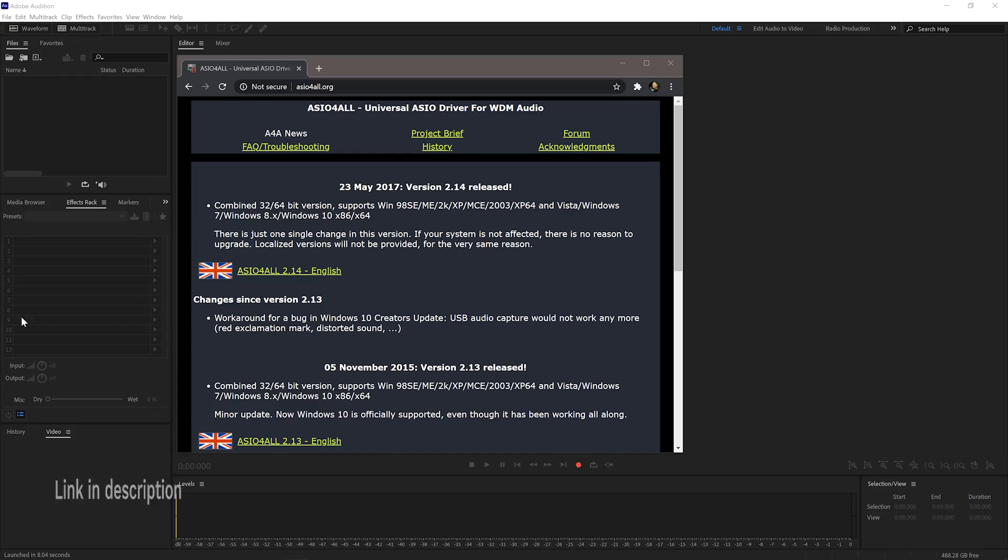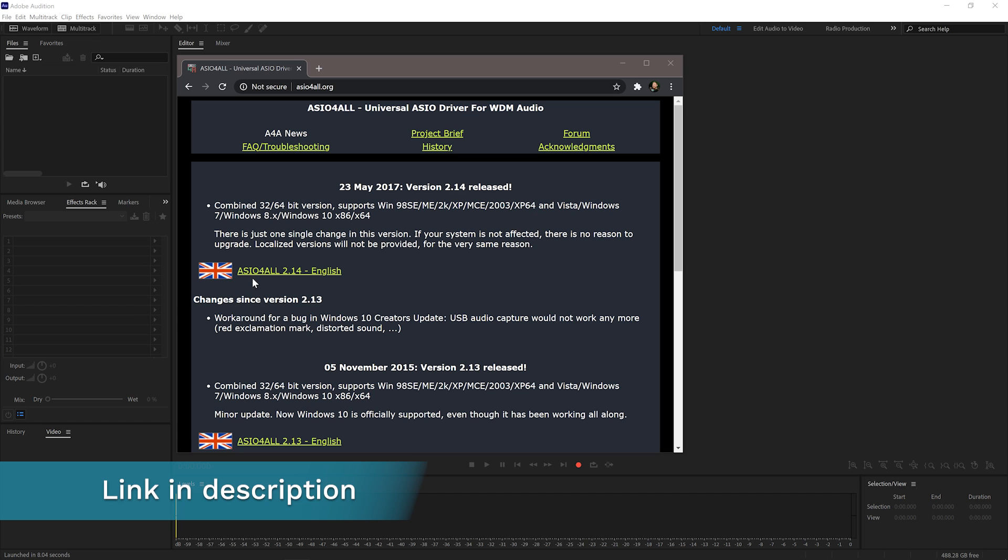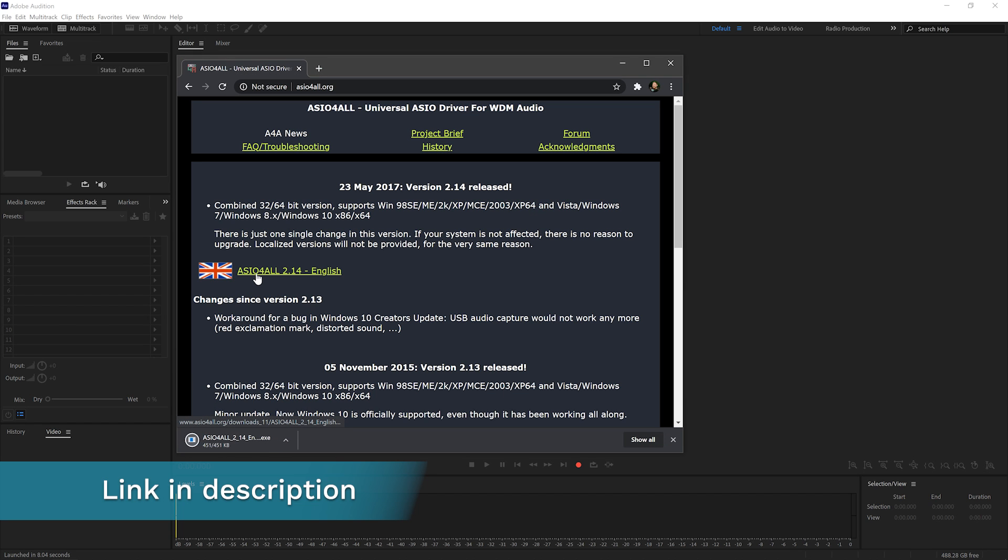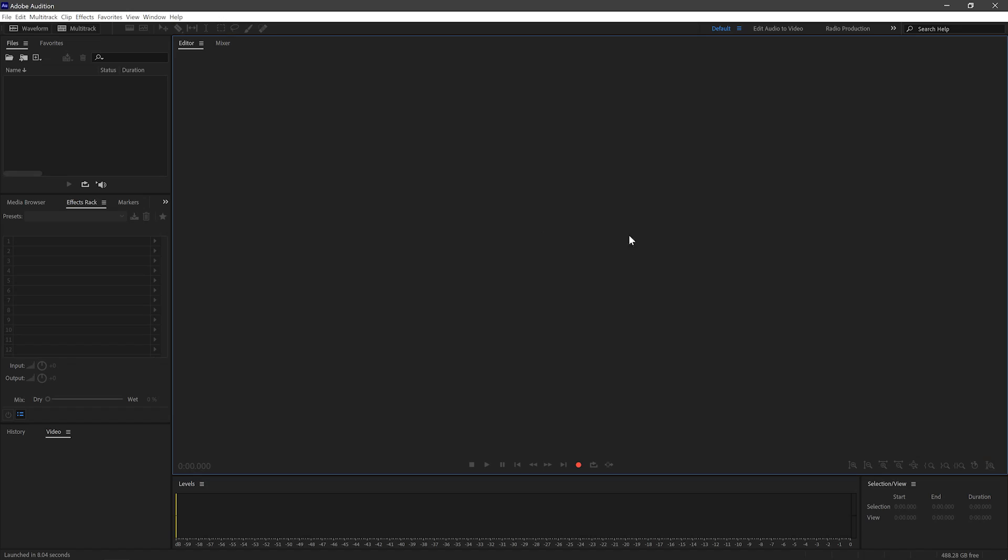first of all, with PC, because often we have problems with the PC. You do need to install one extra thing called ASIO for All. Once you've downloaded and installed this, I've already done this on my computer, you can go to any audio editor that you choose. I'm using Adobe Audition here.